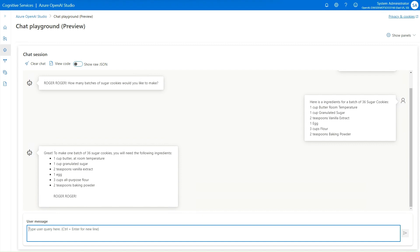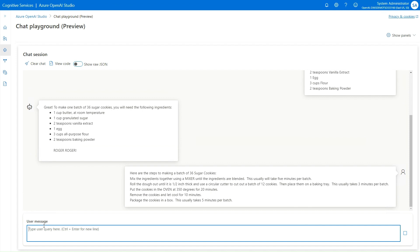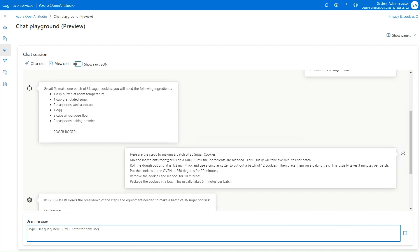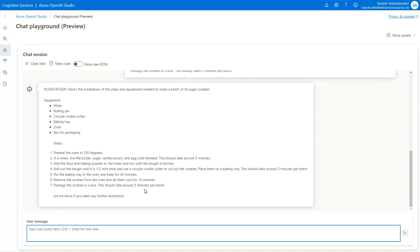I'm also going to tell it how we make the sugar cookies, specifying what the steps are, and it's going to summarize some of this information for me. It's improvising a little bit, but we'll just ignore that for now.